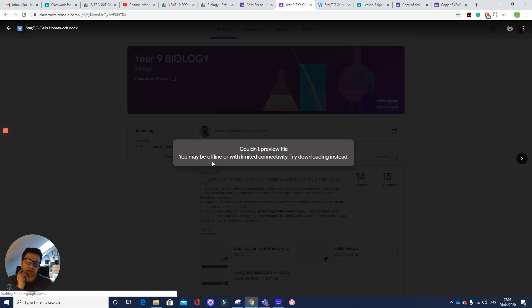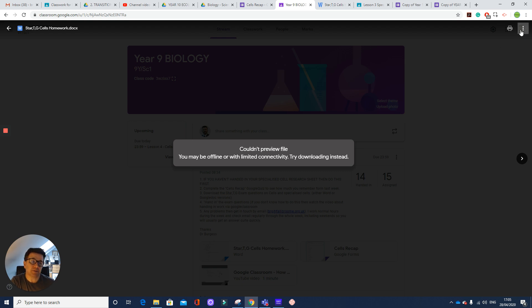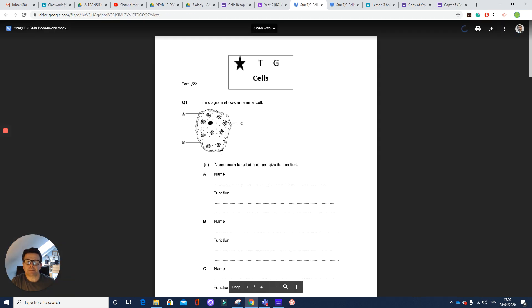Now, sometimes you might be given this message. So what you've got to do is go to the three dots at the top right hand corner. So if you look at the top right hand corner, three dots where it says more actions, press on that, open a new window, and then you should be able to see the file.